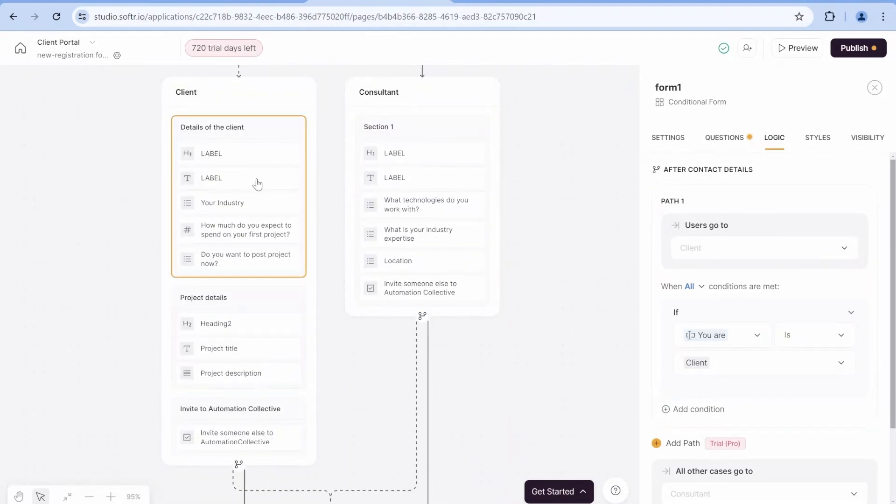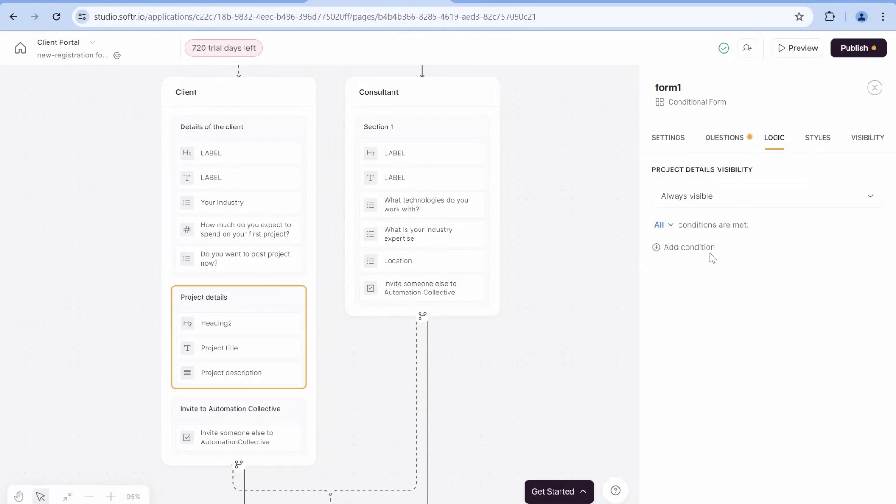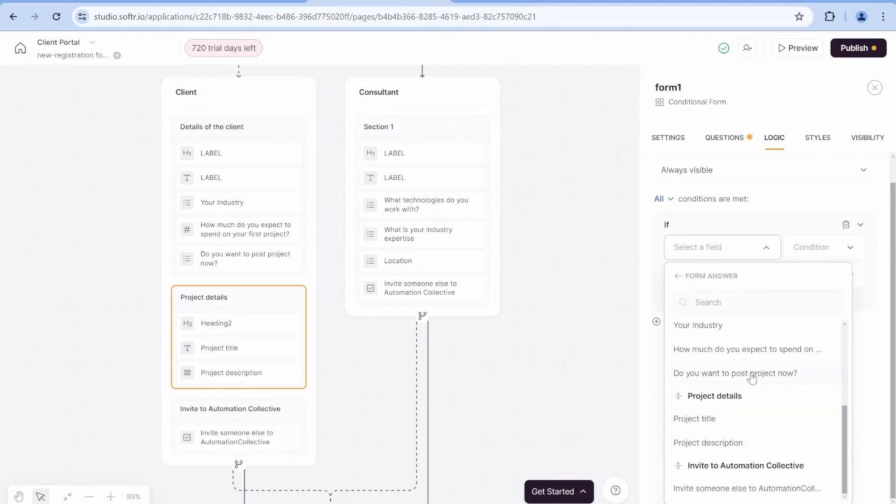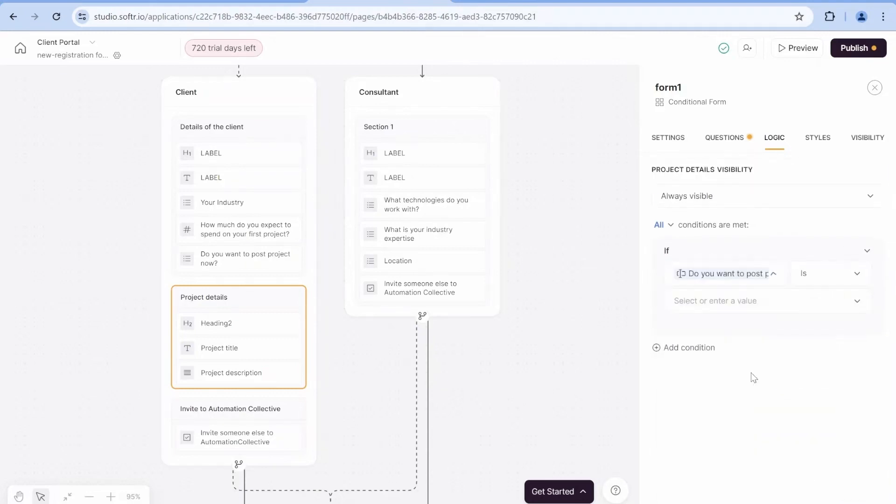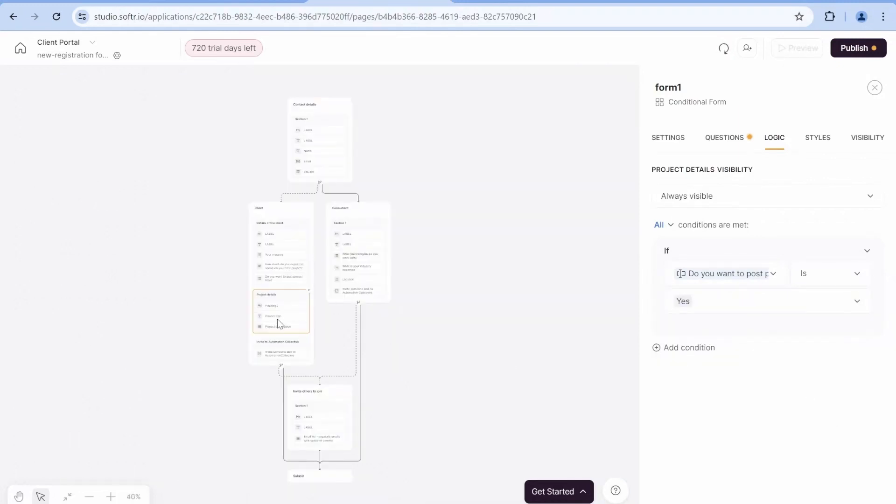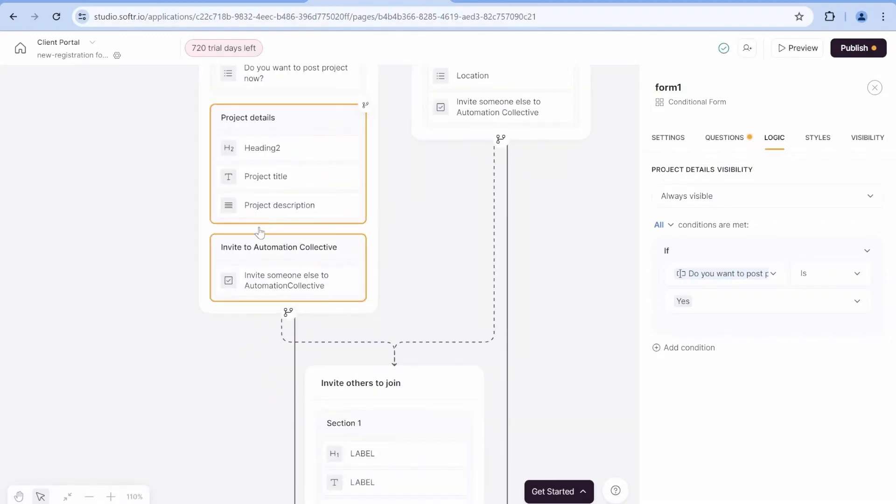So this is how we have created a conditional route, depending on the conditions that we have specified over here. Now for the final set, for project details, we want this project to be visible only in a specific condition. And that condition will be, if the preceding answer, do you want to post project now, if this condition is yes, in all other cases, this specific form would be hidden.